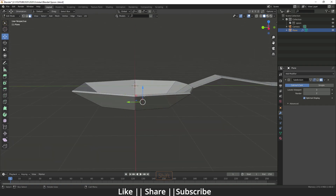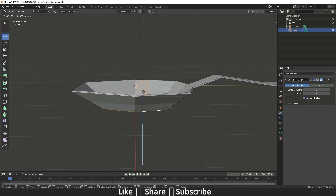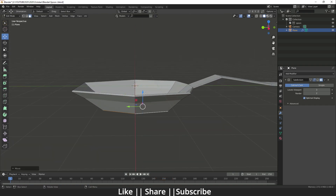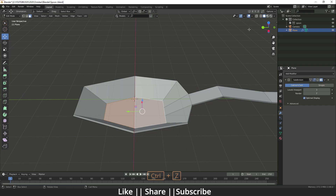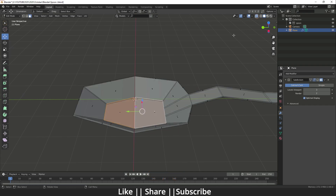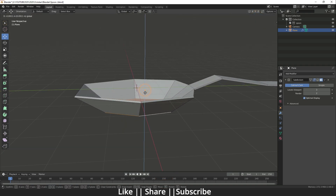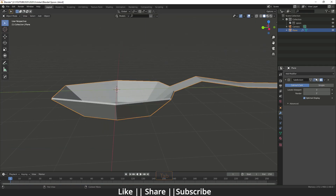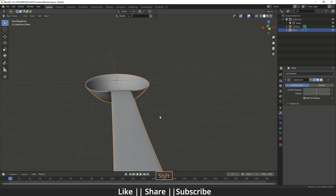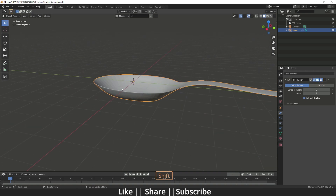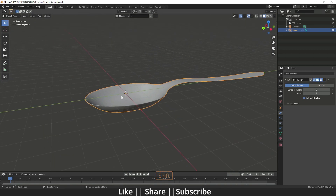If you want to increase the depth of the spoon bowl, just drag those vertices downward. Make sure you select both sides of the plane, because we used the Solidify modifier so it now has two faces. It's looking almost fine now.